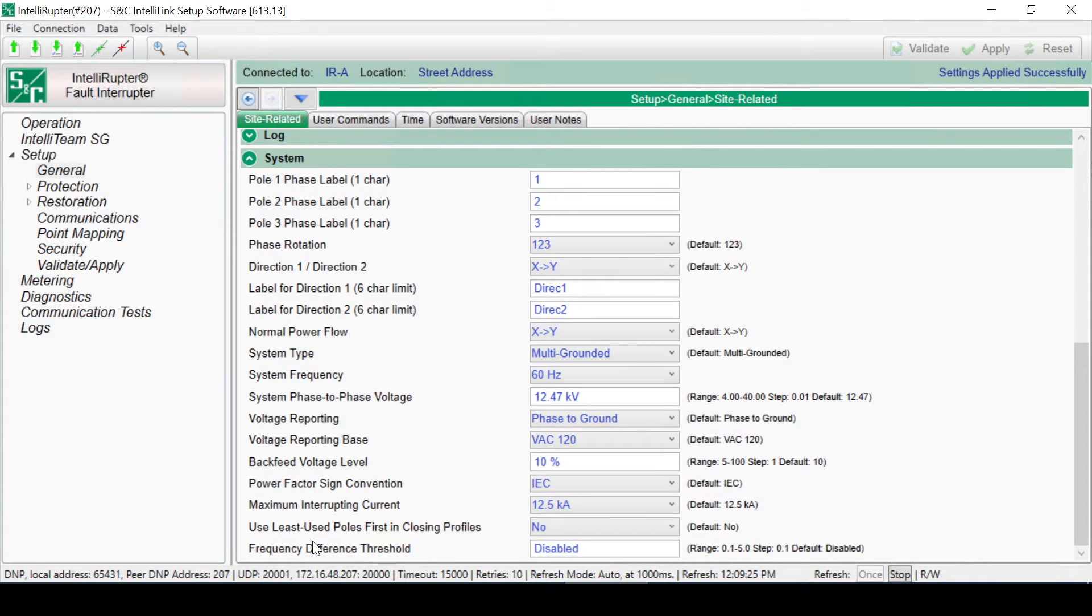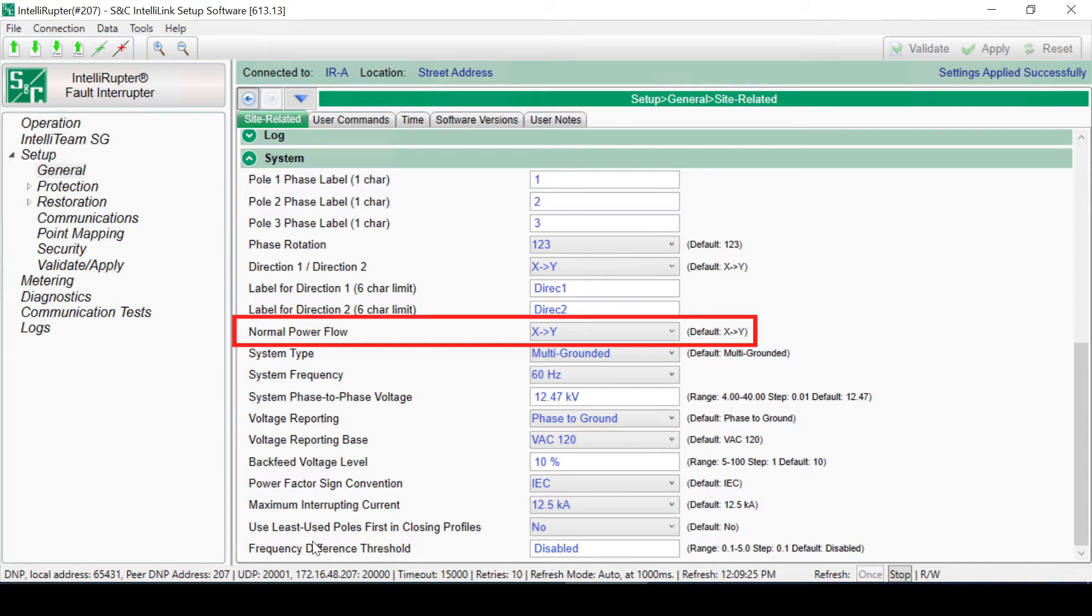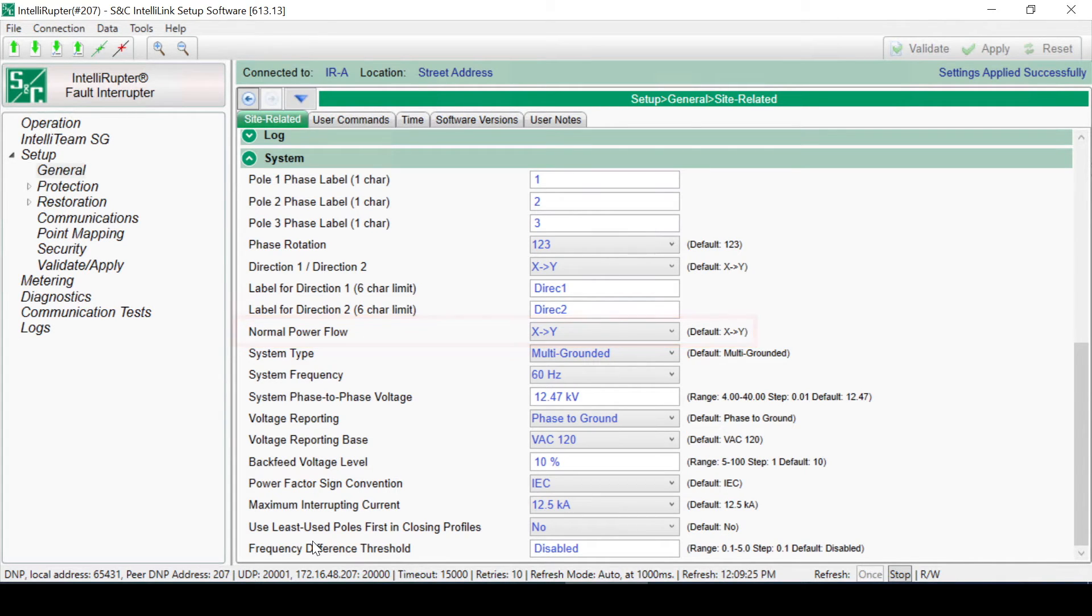Let's change the labels on the Poles. These can be changed in order to match your company's standards. The X and Y direction association can be changed as well in case the fault interrupter is installed in the other direction, eliminating the need to reinstall the fault interrupter.